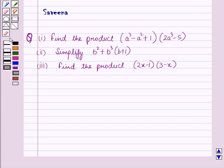Hello and welcome to the session. In this session we will discuss a question with three parts. First part: find the product (a³ - a² + 1)(2a³ - 5). Second part: simplify b² + b³(b + 1). And third part: find the product (2x - 1)(3 - x).